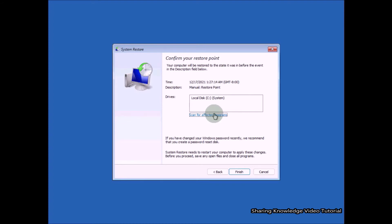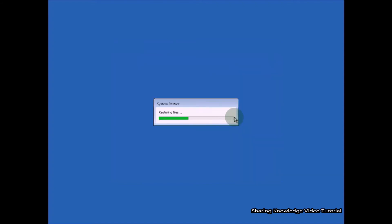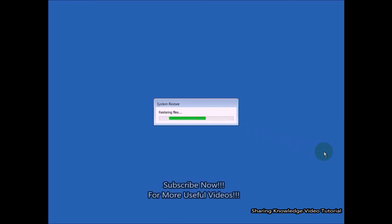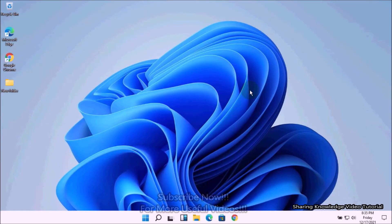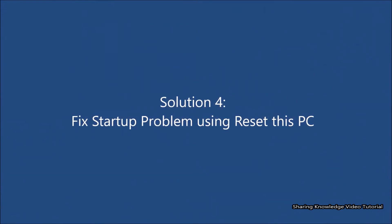Click on Finish, then you will receive a warning message — click on Yes. This process will restore and reboot your PC. Once the process is completed, click on Restart. This will reboot your PC and you are done.